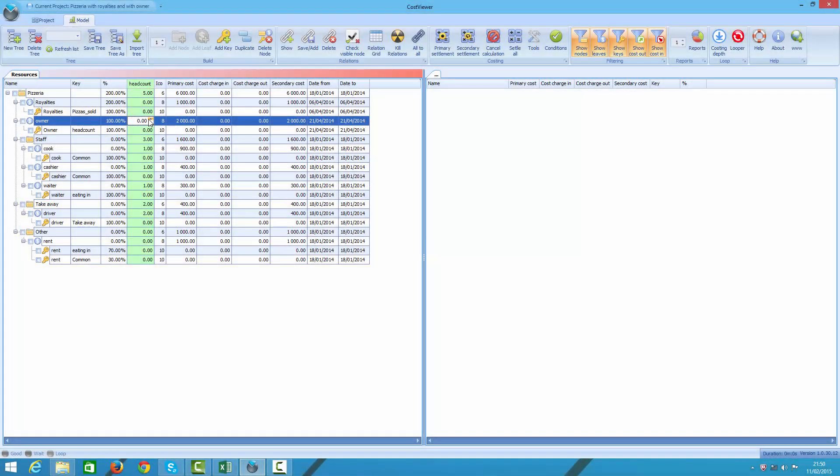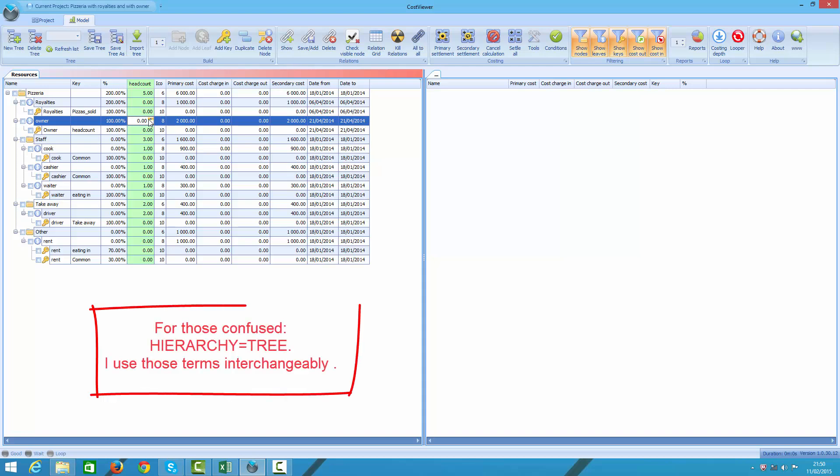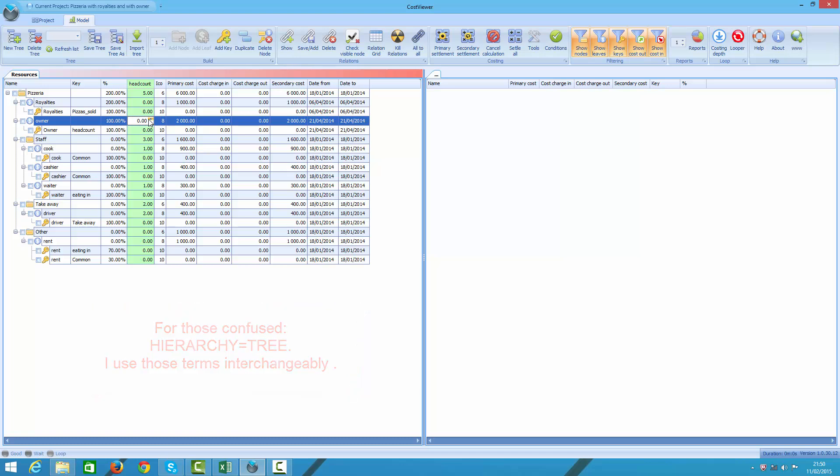Hello everybody, my name is Paweł and welcome to Cost Viewer Building Hierarchies Tutorial Part 2. In this video I'm going to show you how to import hierarchies from Excel. In the previous tutorial we built trees in Cost Viewer. This time we are going to import them. This approach is far more useful if you have really large or complex trees. Let's take a look at the following example.